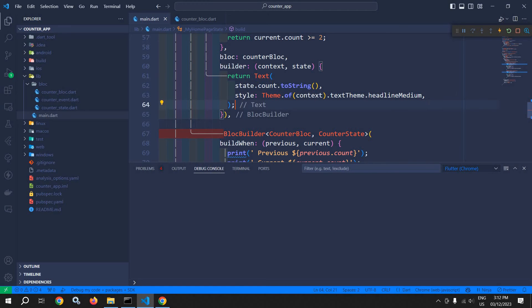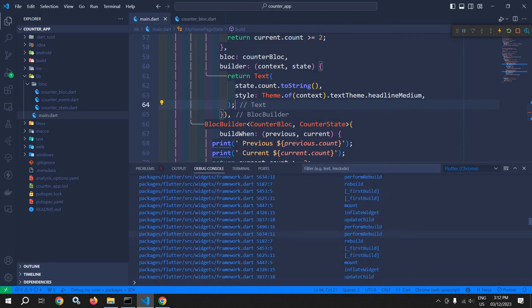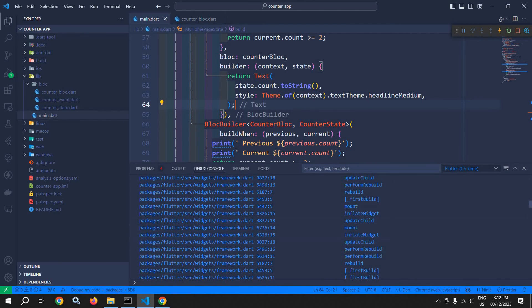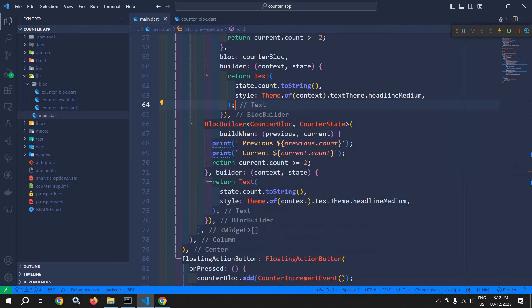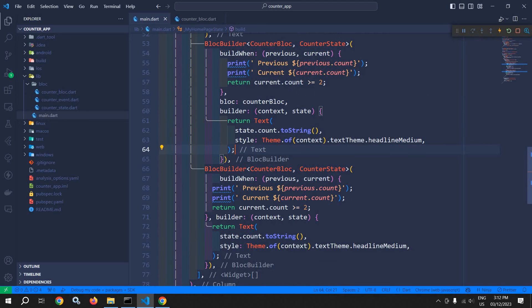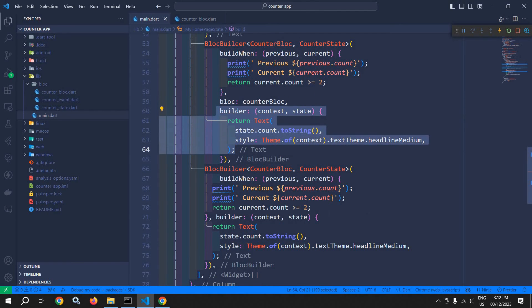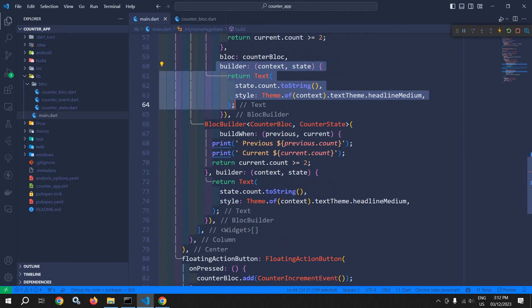Let me save this and you can see it is generating an error. Why? Because in this case also it is not getting the CounterBloc instance, because this CounterBloc instance is limited to this widget only. For this widget, we are not getting the CounterBloc instance. That's why it is generating an error.